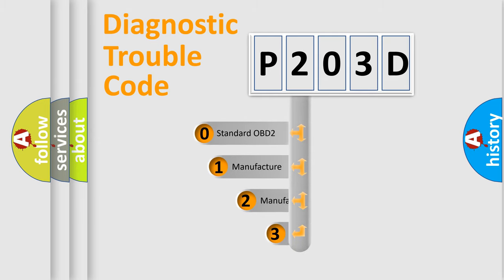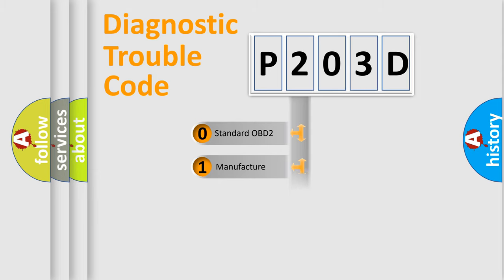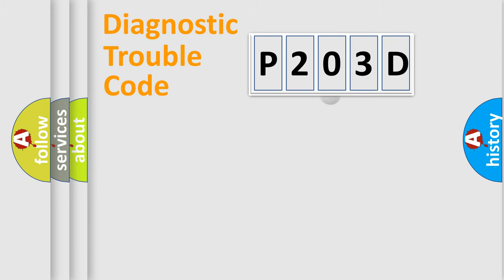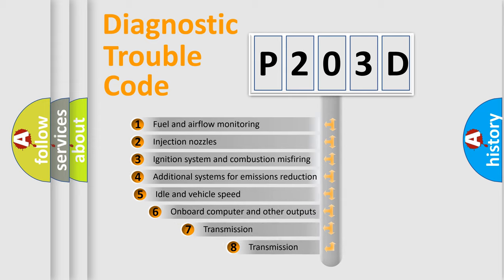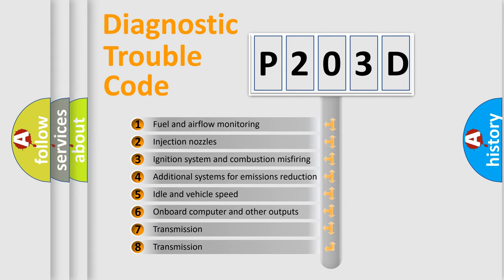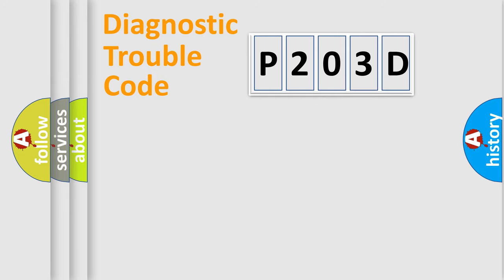If the second character is expressed as zero, it is a standardized error. In the case of numbers 1, 2, 3, it is a car-specific error. The third character specifies a subset of errors. The distribution shown is valid only for the standardized DTC code.